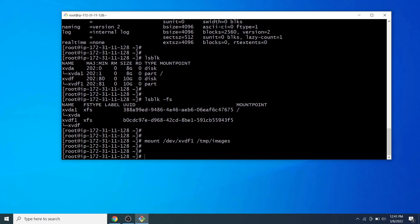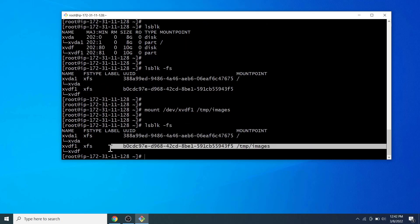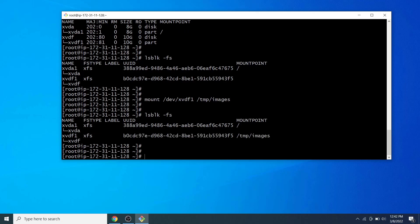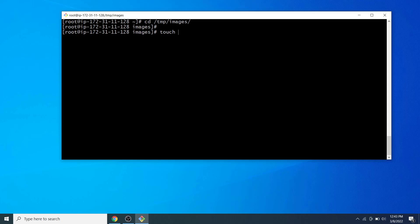Next, let's mount the /dev/xvdf1 partition to the directory /tmp/images. To verify, run lsblk -fs again. Now anything we create or store in the /tmp/images directory is stored on /dev/xvdf1. Let's change the current directory to /tmp/images and create some text files on it.